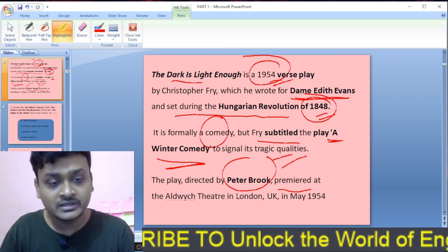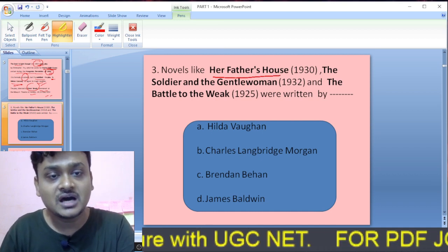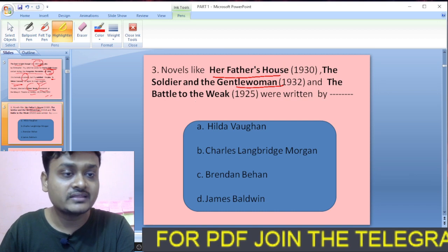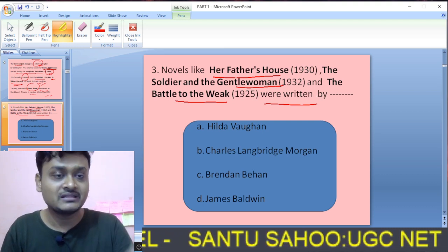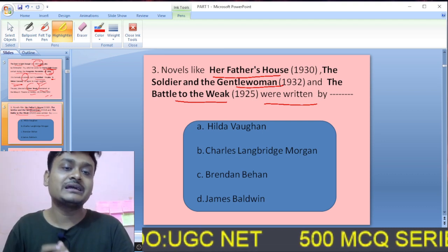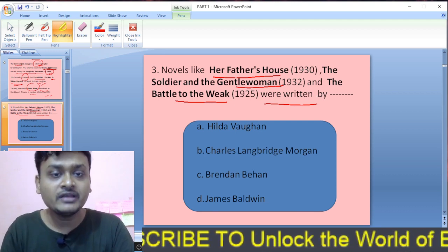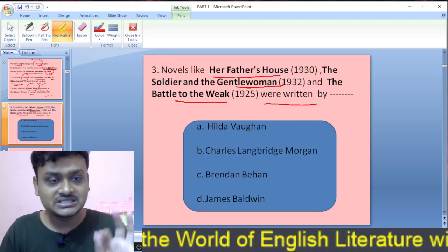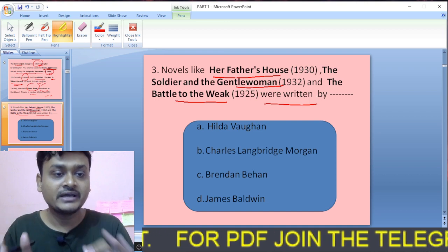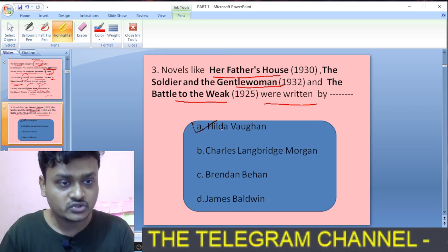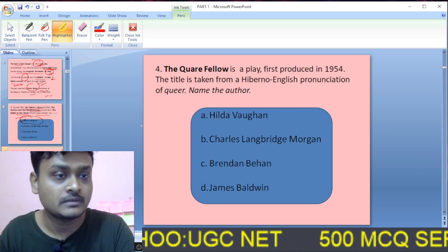Question three: Novels like Her Father's House (1930), The Soldier and the Gentlewoman (1932), and The Battle to the Weak (1925) were written by which novelist? The options are Hilda Vaughan, Charles Langbridge Morgan, Brendan Behan, and James Baldwin. These novels were written by Hilda Vaughan, so A is the right option.